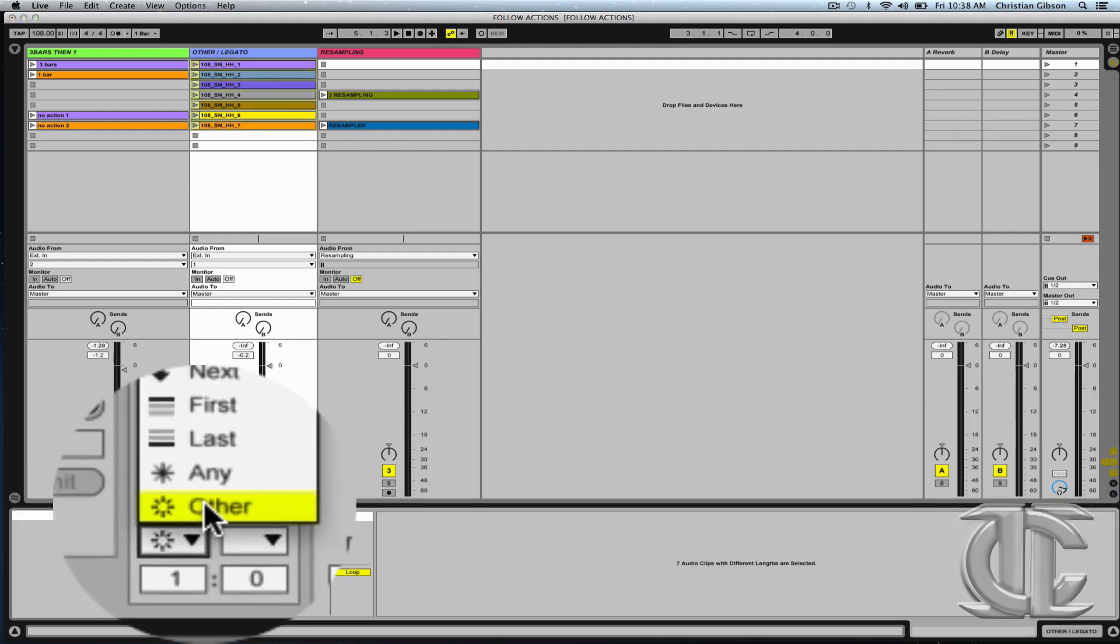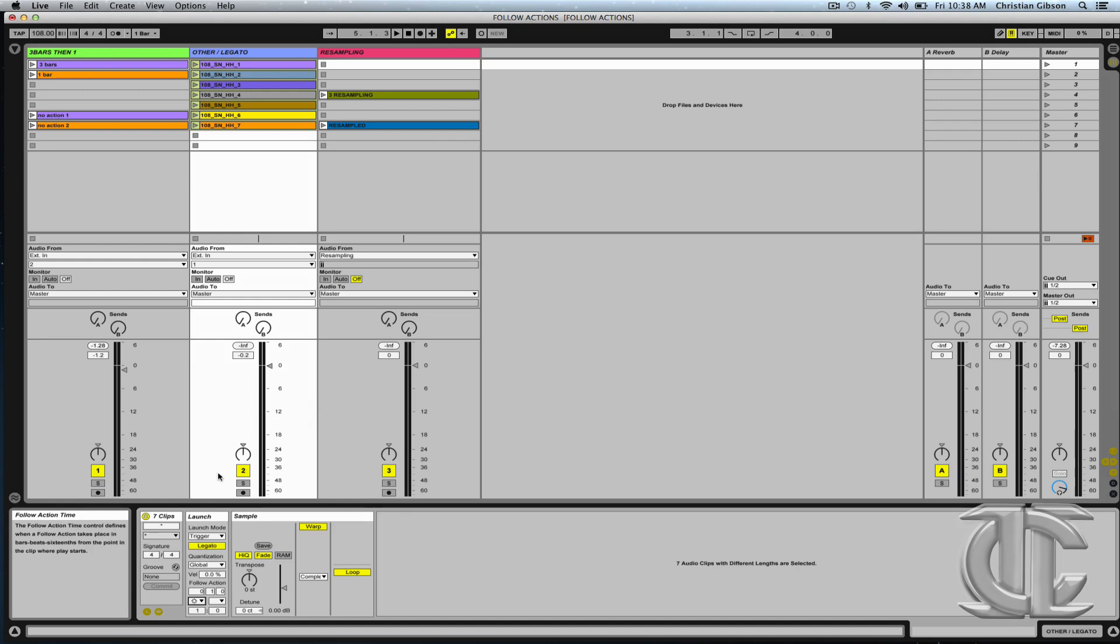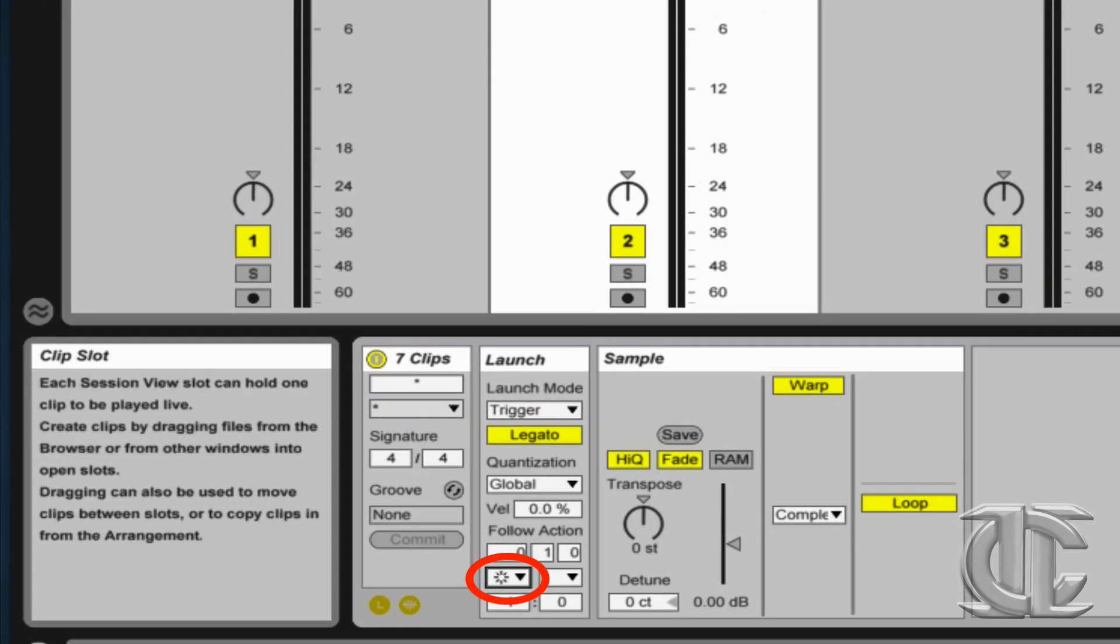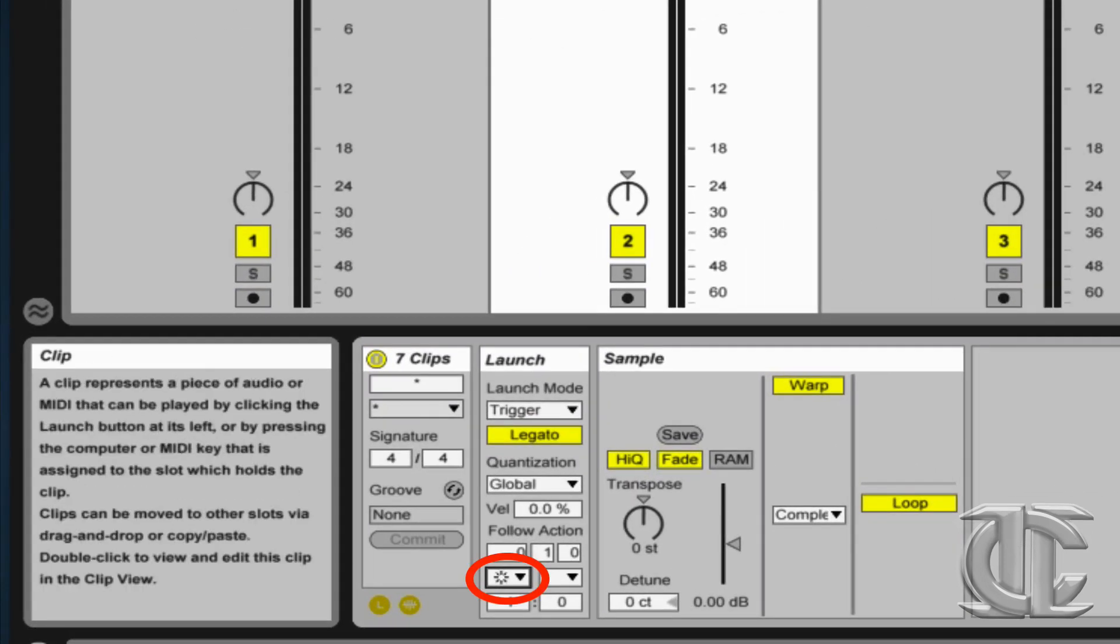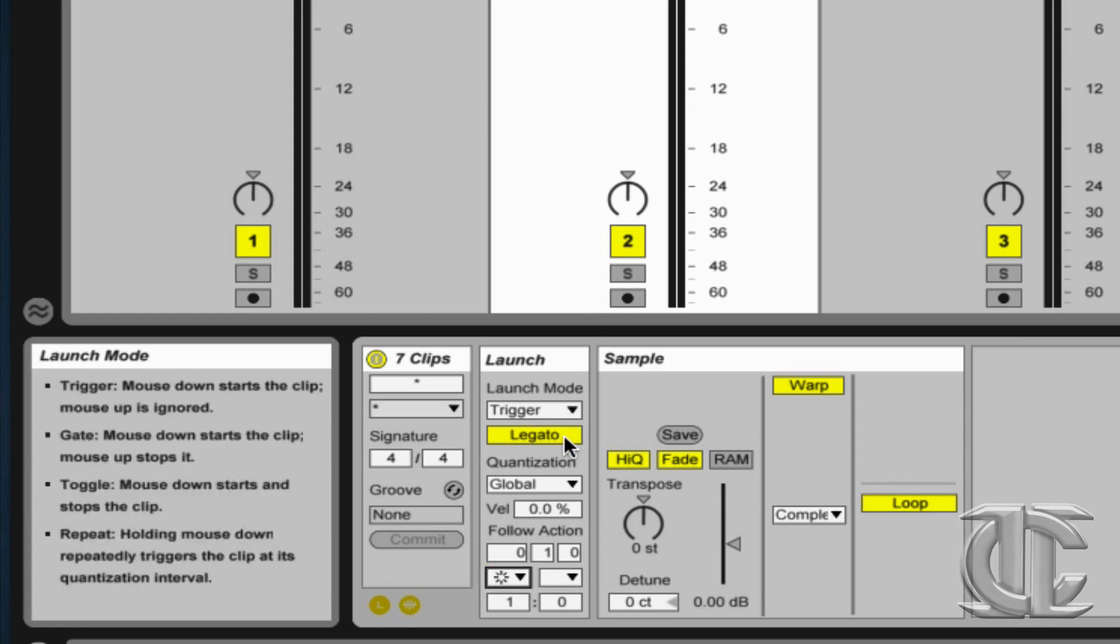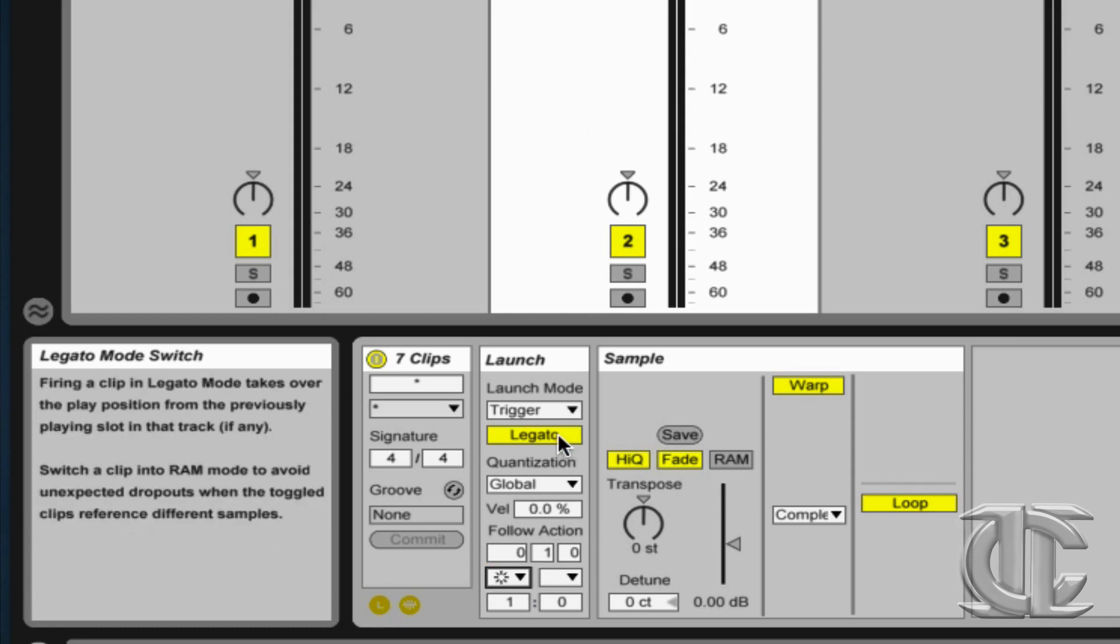Out of my list of actions, I've chosen other. Other is an interesting follow action and basically what it means is that any of the samples other than the one that previously played will be triggered.